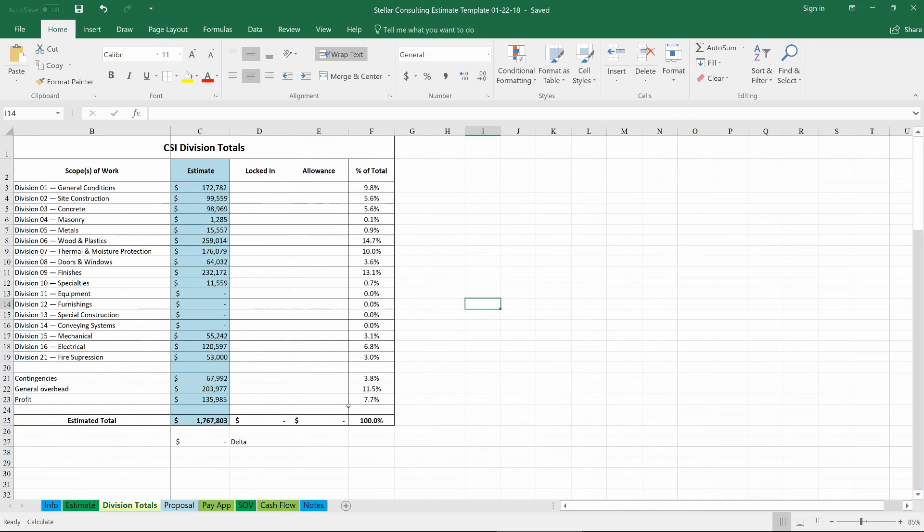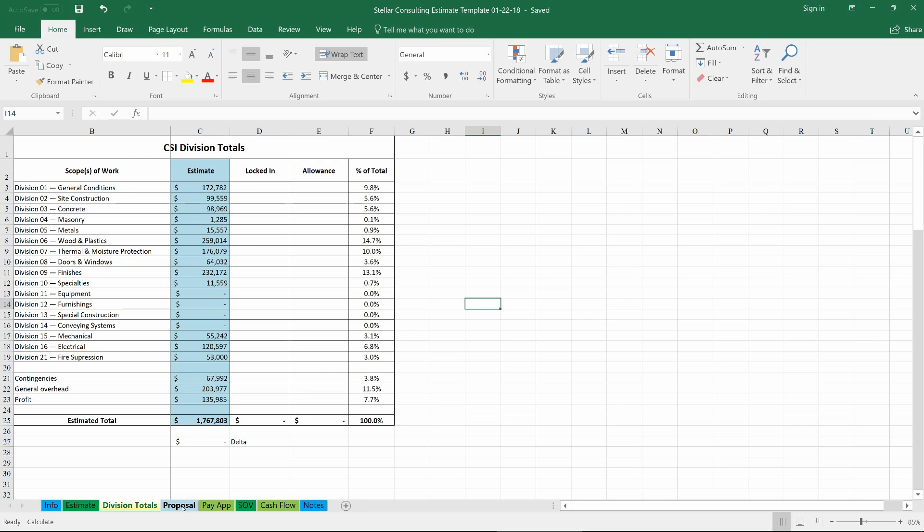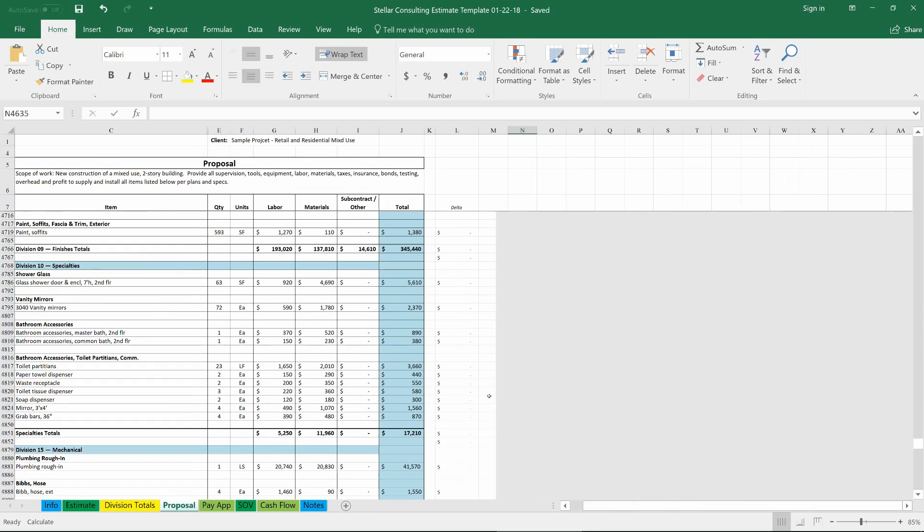We've got a divisions total tab, just breaks things down by straight division, and if you were bidding this you could go through and fill in what items were locked in as bids, subcontract and supplier bids came in, for example.